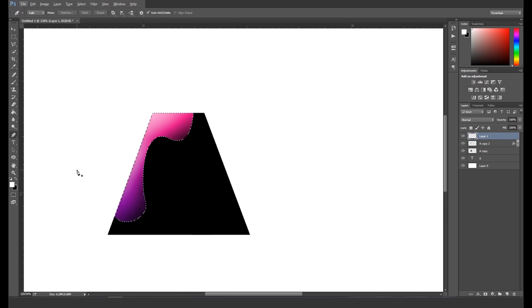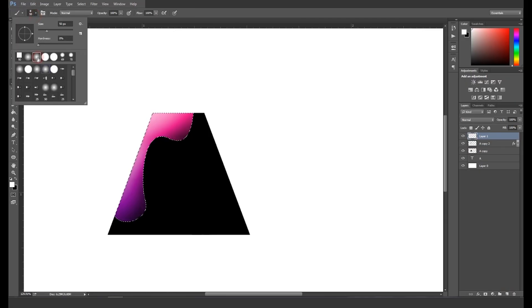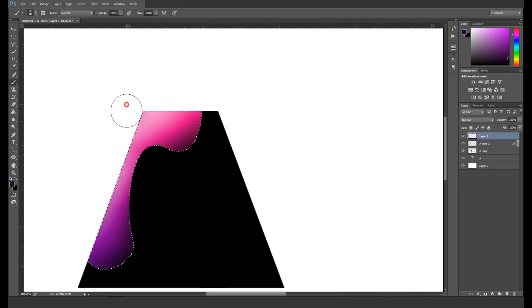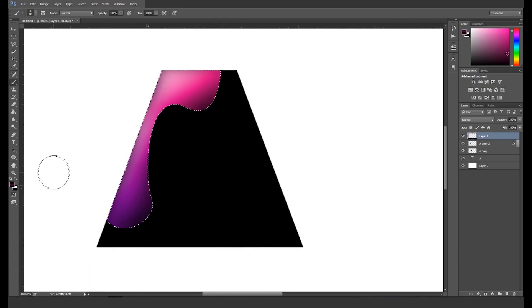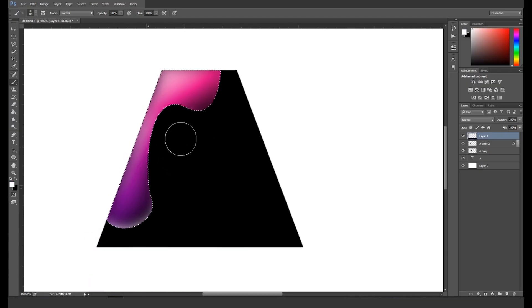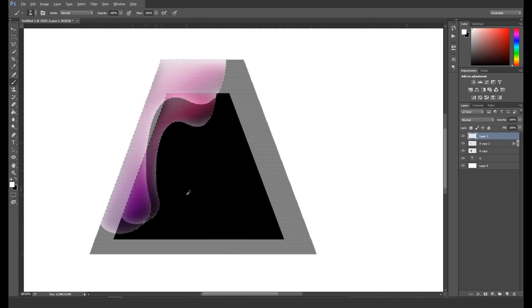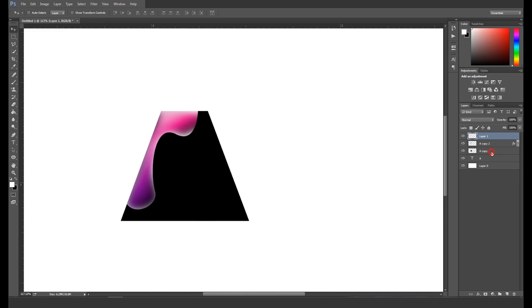Next, press B for the brush tool, set the stroke size, pick a dark color, and add some darkness at the edges. This will add some depth. Now pick the white color from the color picker panel to add highlights around the shape.